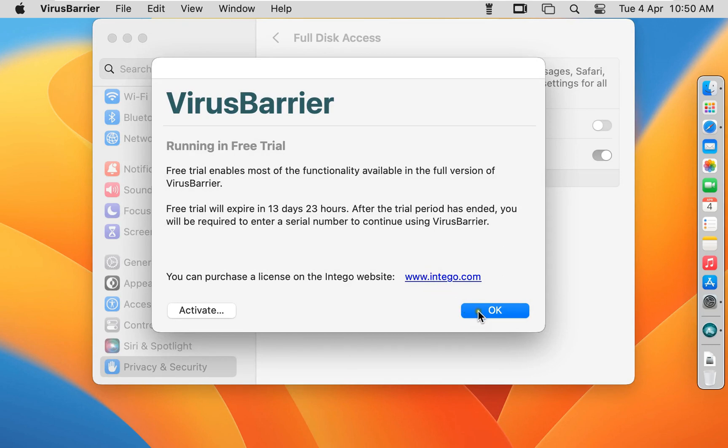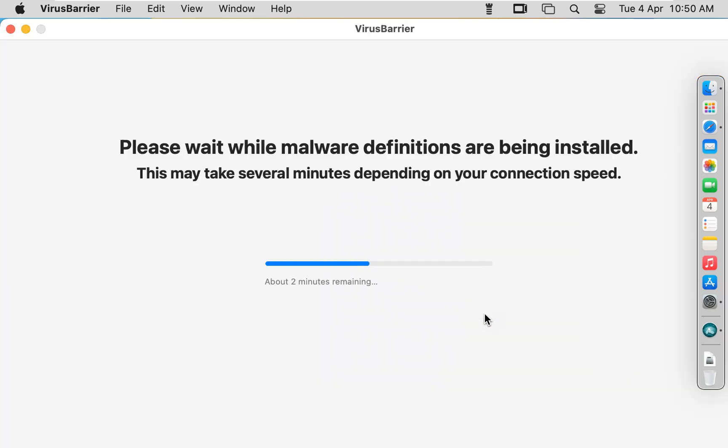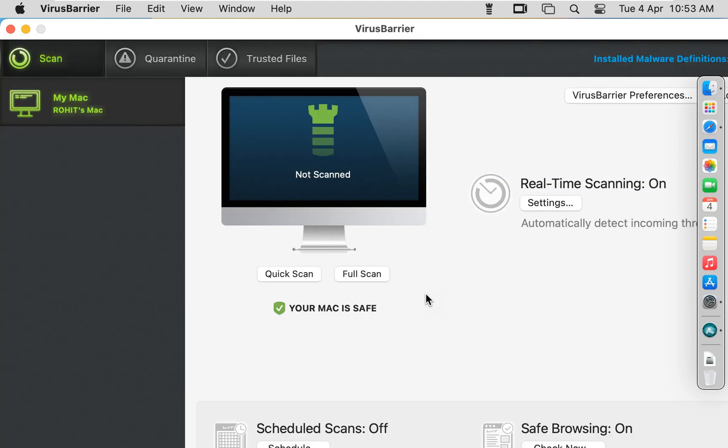This antivirus running in free trial. Click OK. Please wait while malware definitions are being installed. This may take several minutes depending on your connection speed. Now our antivirus is open.